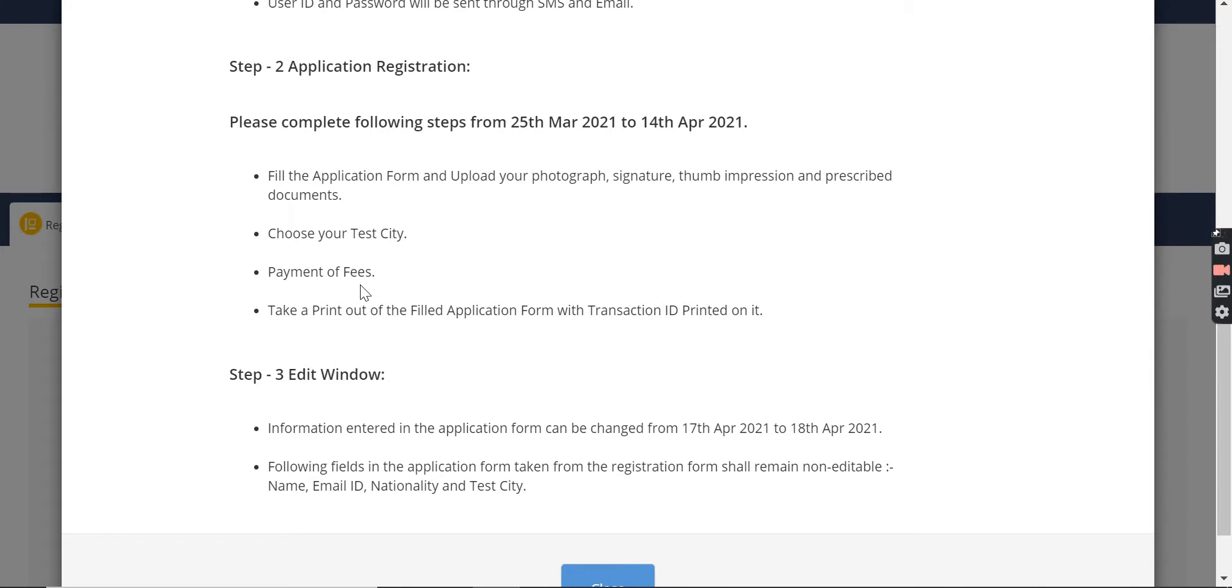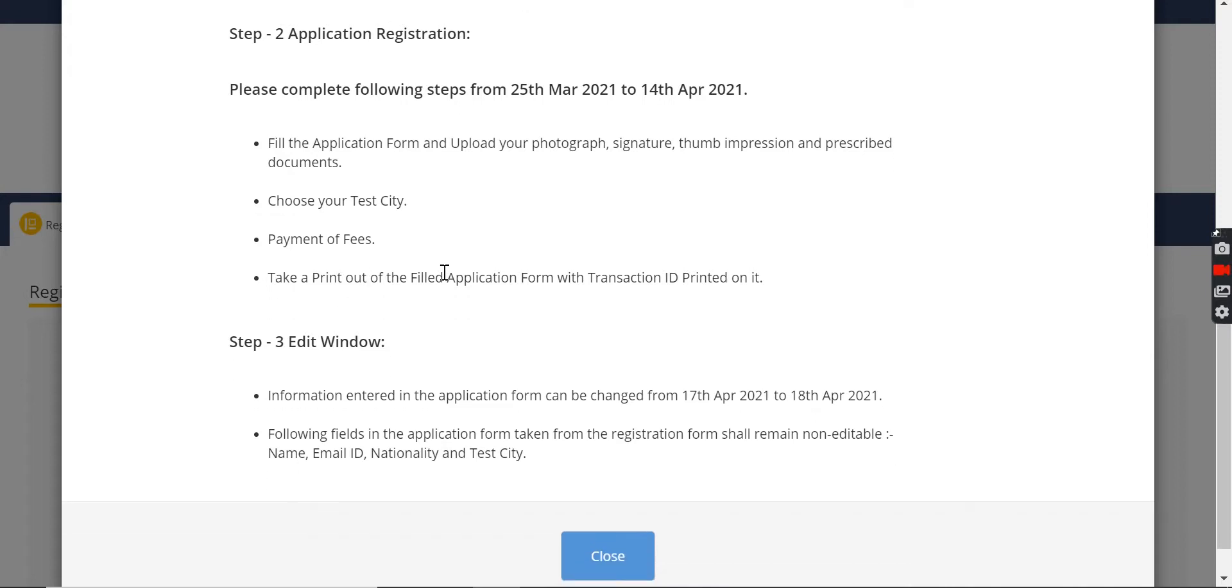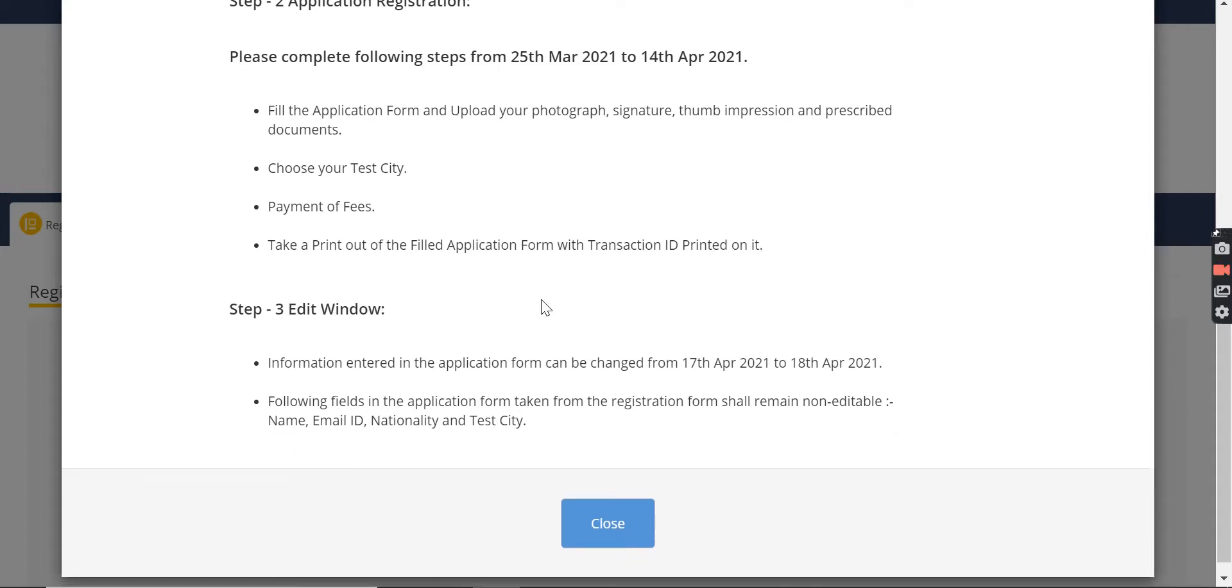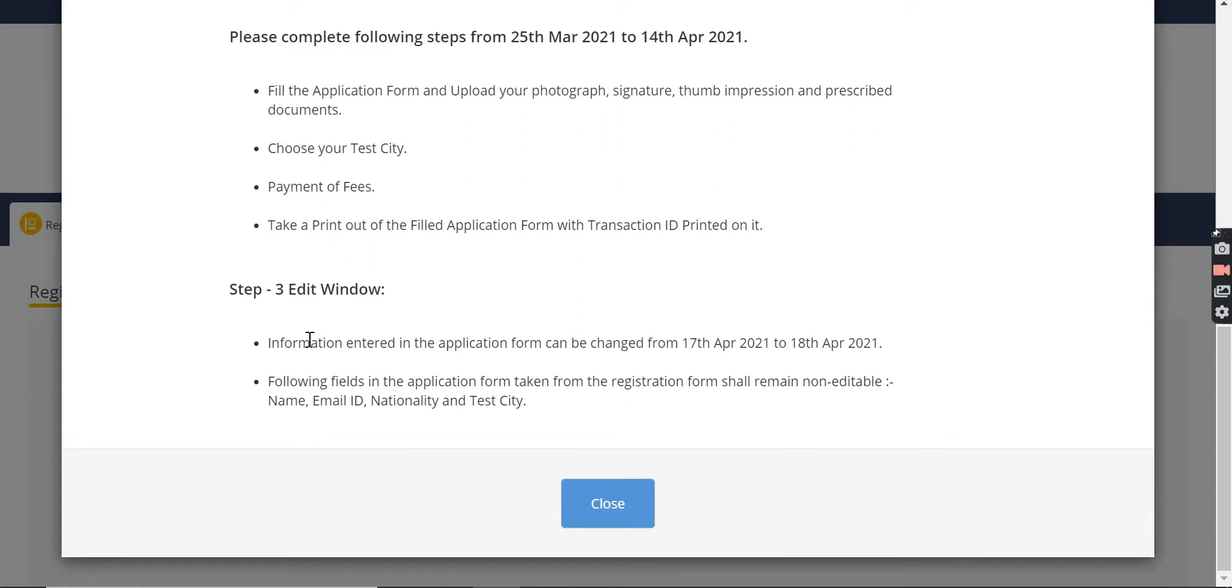If you pay your application fee, it will be non-refundable under any circumstances. After filling your application form, you will fill in your transaction ID with your application form and print it out.